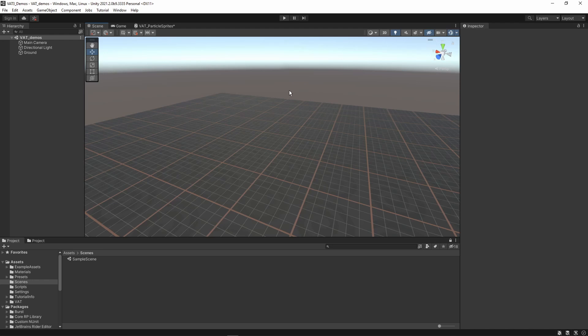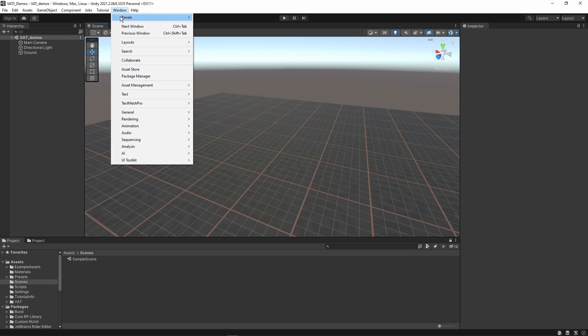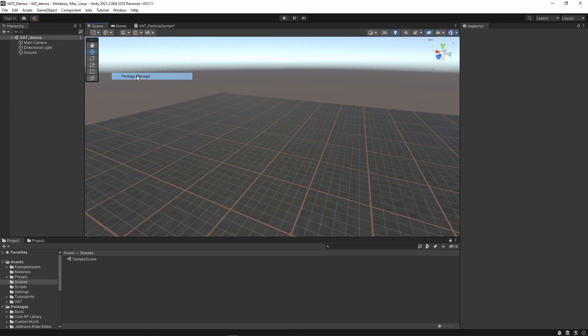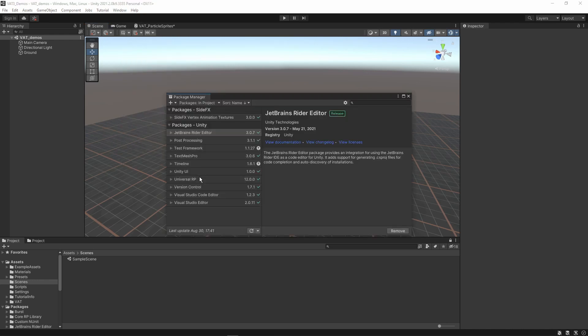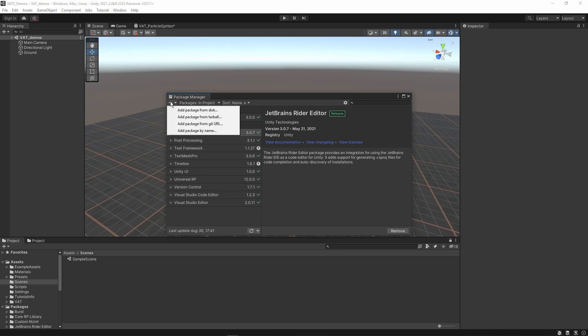What we have to do is open our package manager. Go to Window, Package Manager and it will show you all the packages you have installed. I currently already have installed the side effects vertex animation set. Let's add that to your project as well. Click on the plus icon and say add a package from disk.